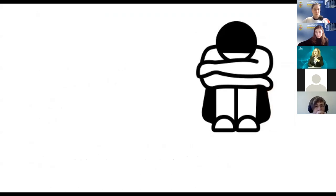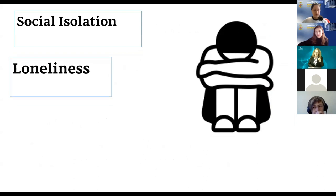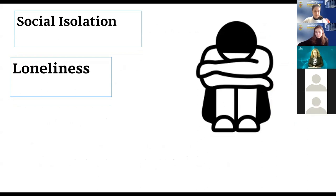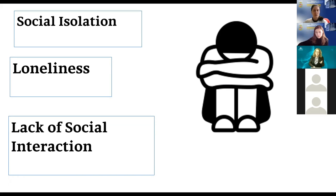Now in COVID-19 time, social isolation and loneliness are even more emphasized. People are in their houses, not meeting others. In Israel for many weeks we couldn't see our family or interact with friends. For the elderly this is much more crucial — they are in greater danger, and by keeping them safe we also keep them isolated. I want to show you a short movie about an application featuring an animal avatar.